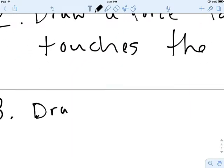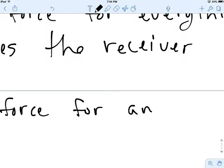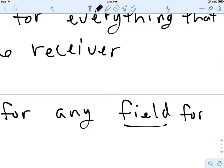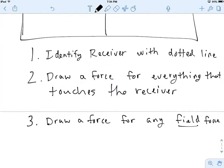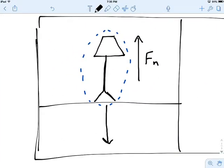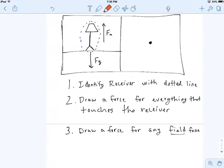Number three is going to be: draw a force for any field force. At this point, the one field force that's going to be involved in almost everything we do is gravity. So I know that my gravity arrow is going to go straight down. Notice that that line and this line should be about the same length, because the normal force is balancing the gravitational force — they're the same length, the same amount of force.